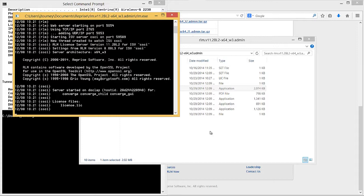You will need to start RLM every time you boot the computer. As an alternative, however, you can configure RLM to run on startup. Again, please refer to the Reprise Software documentation for these configuration instructions.